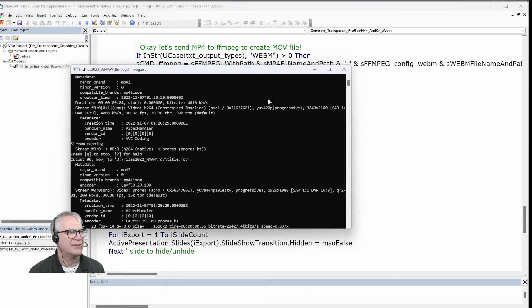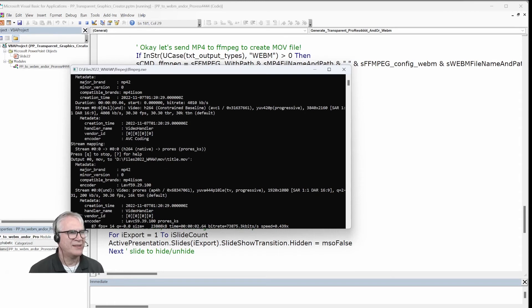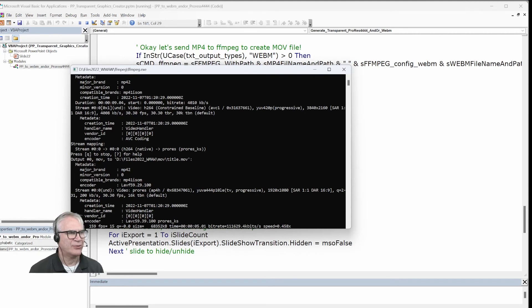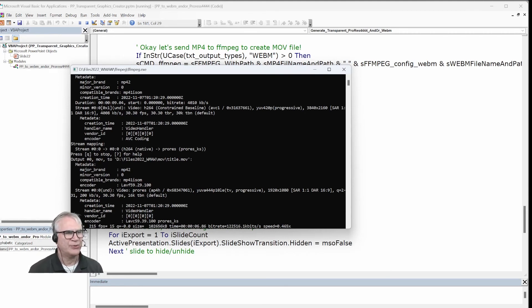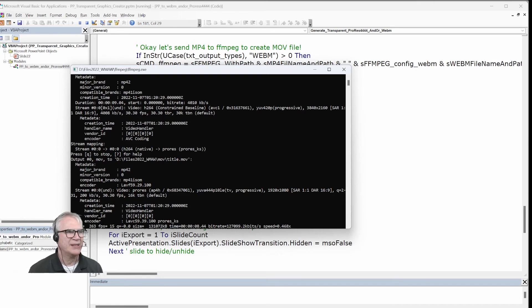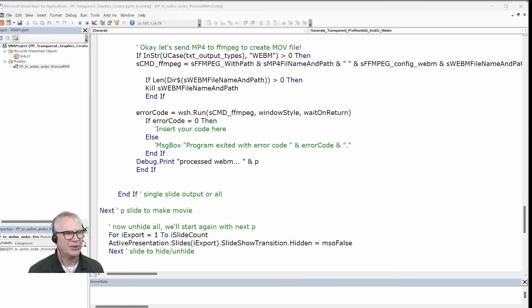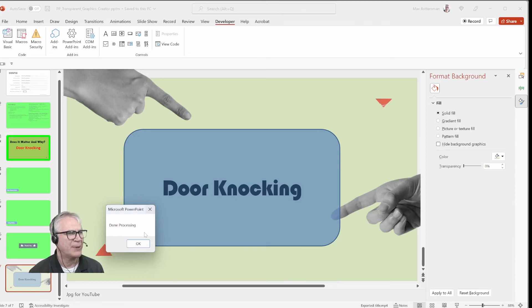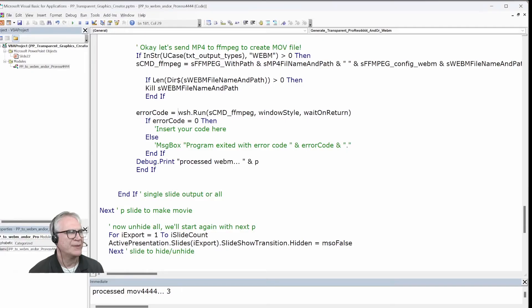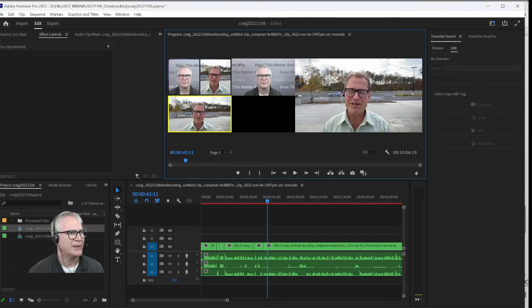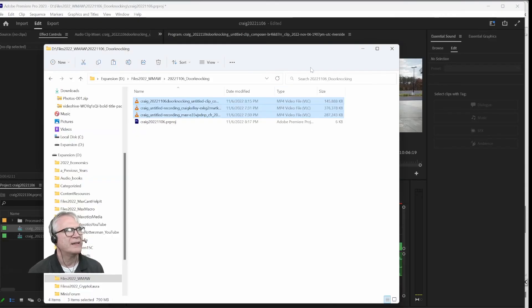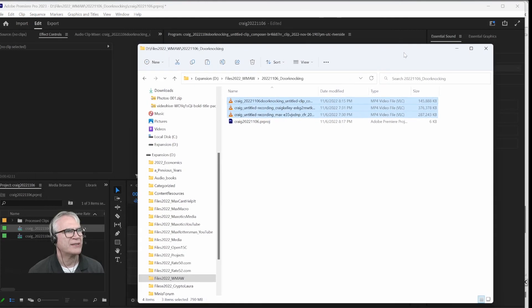Here's the FFmpeg that's processing. So PowerPoint created an MP4 file for that title thing. And then FFmpeg is creating the ProRes version of that file where it's using the chroma key function to pull out the green. And because it's in ProRes 4404, it'll have a transparent background, which will become apparent very soon.